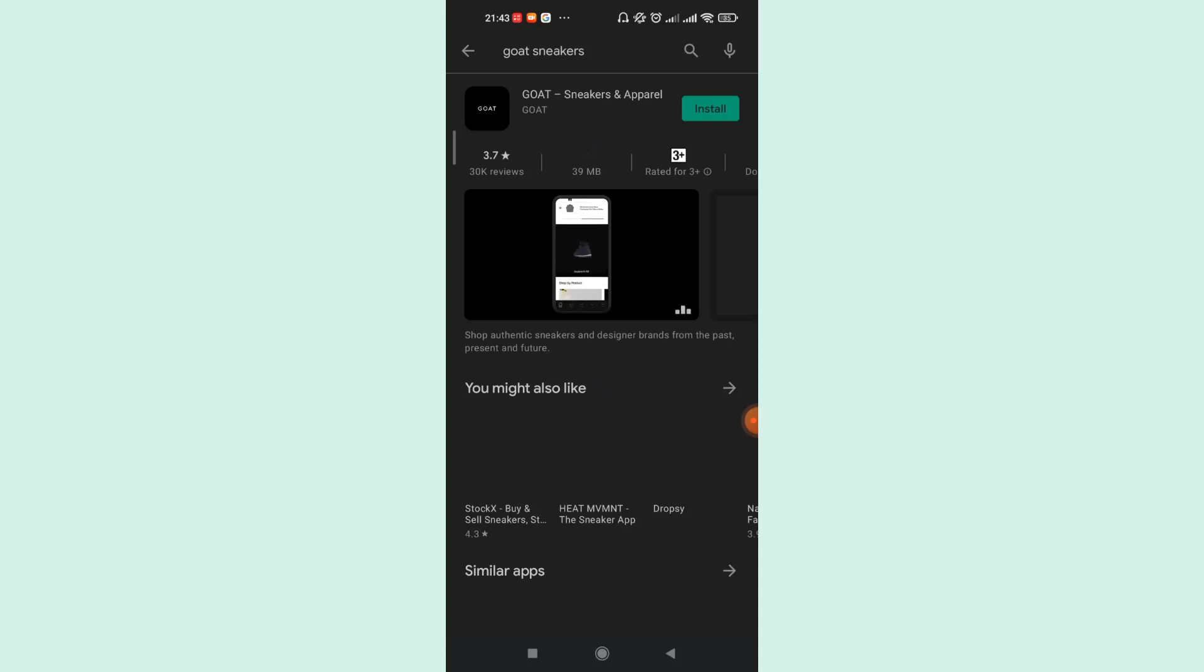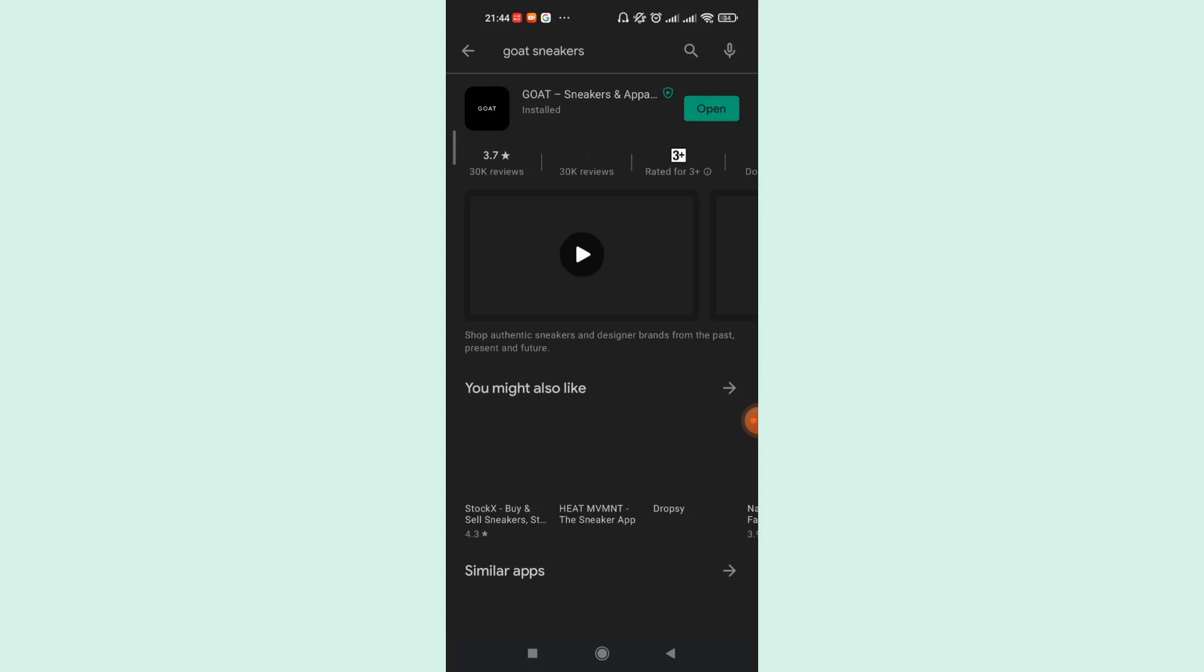Once the GOAT app is completely downloaded and installed on your phone, an open option will appear on your screen. Go ahead and tap on the open option.